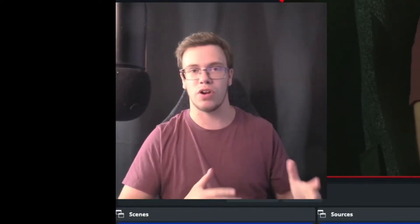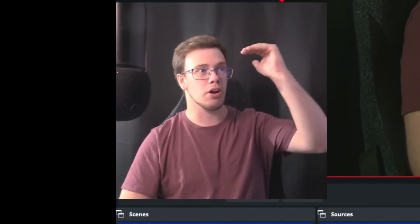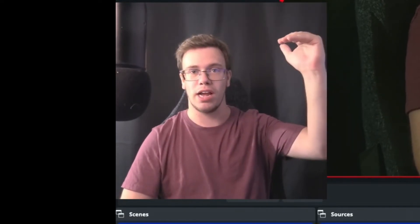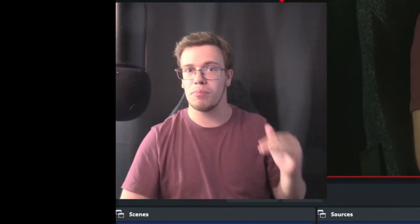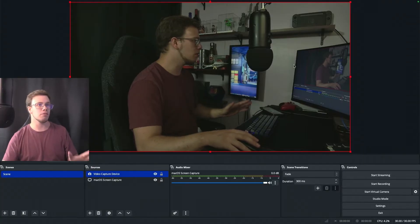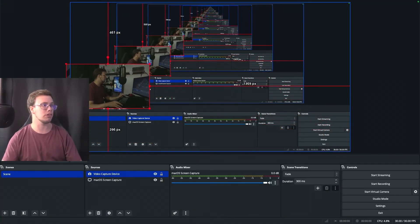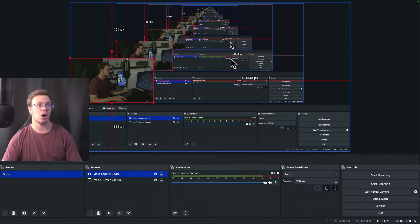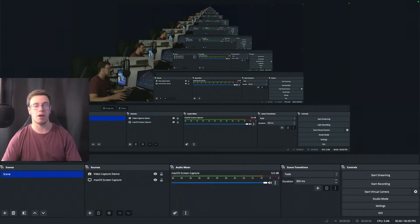When setting up your source layers in OBS, treat it like a burger. The top bun is your overlays and alerts, the middle — like lettuce and tomato — is anything in between such as your webcam, and the bottom bun is your gameplay or display capture, whatever your main source is. Set it up so your capture card and webcam are layered correctly over your desktop capture.